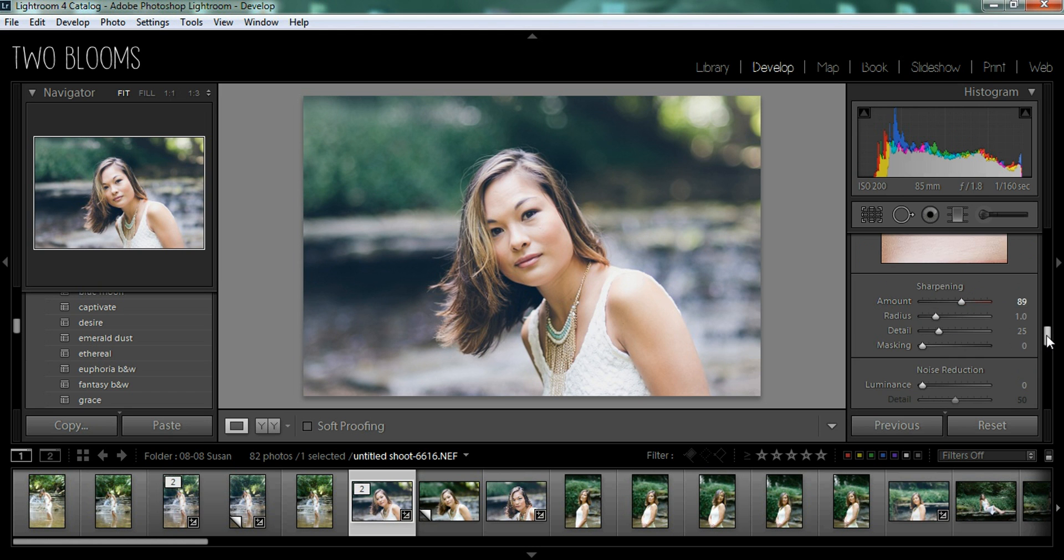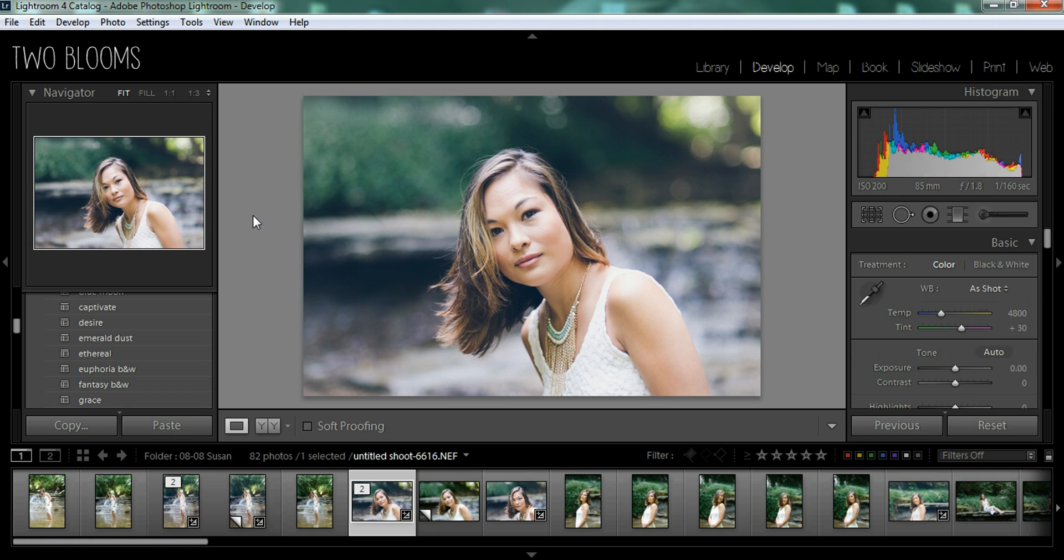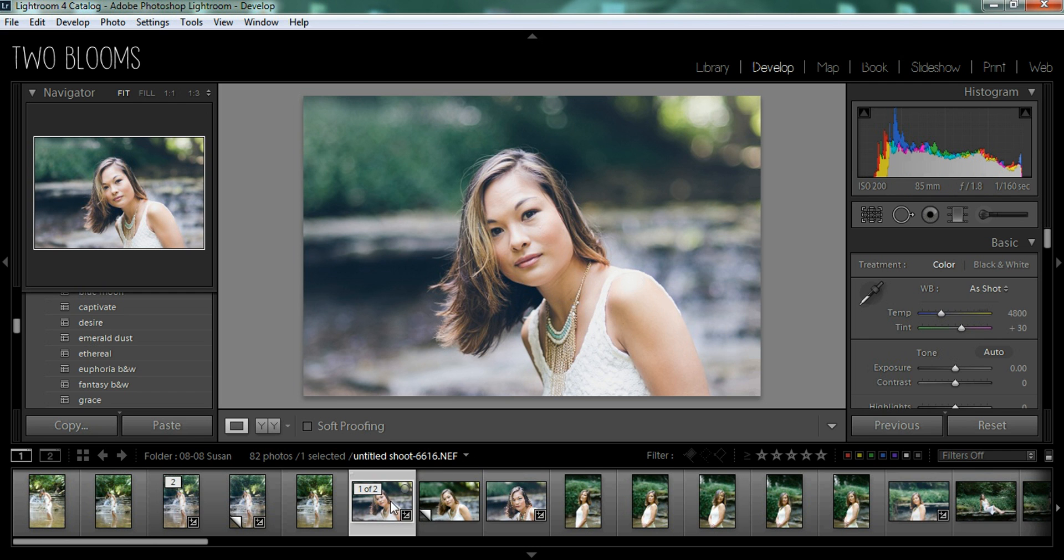So then after you're done editing your photo, I could do a little bit more work on this, but when you are done, you have your edited and your unedited version.